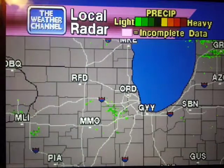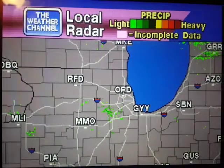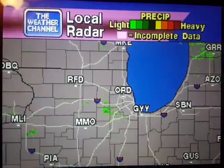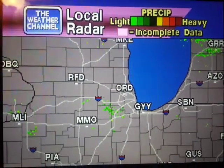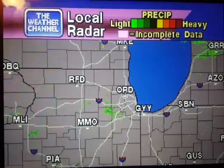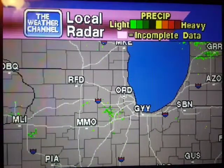Your local radar, showing any precipitation and its movement during the past 90 minutes. Intensity is indicated by the color code at the top of the screen.